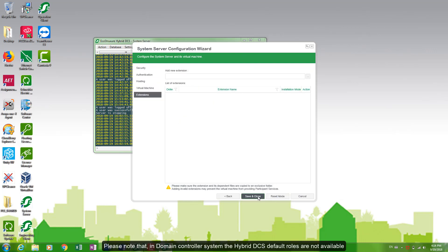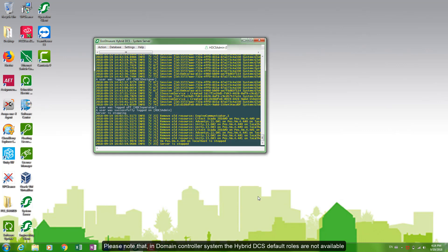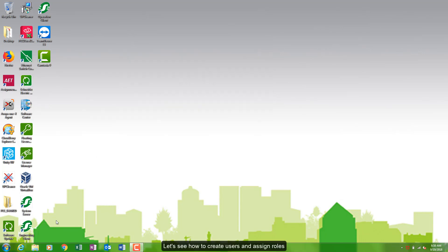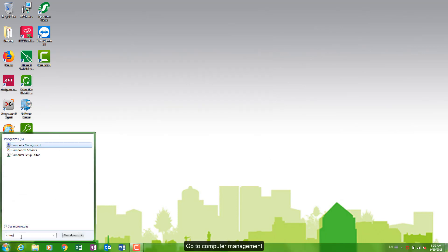Please note that in domain controller system, the Hybrid DCS default roles are not available. Ensure that these roles are created by supplied software tool or created manually. Let's see how to create users and assign roles.